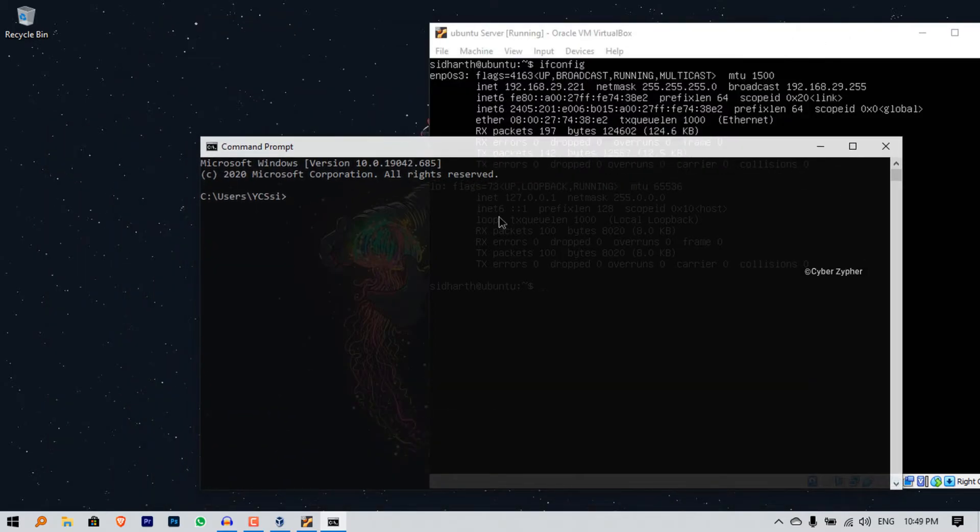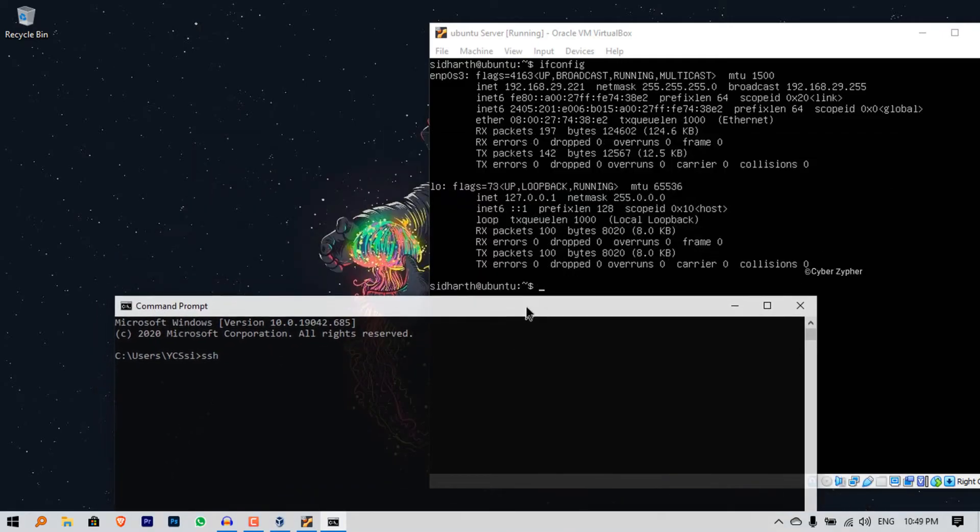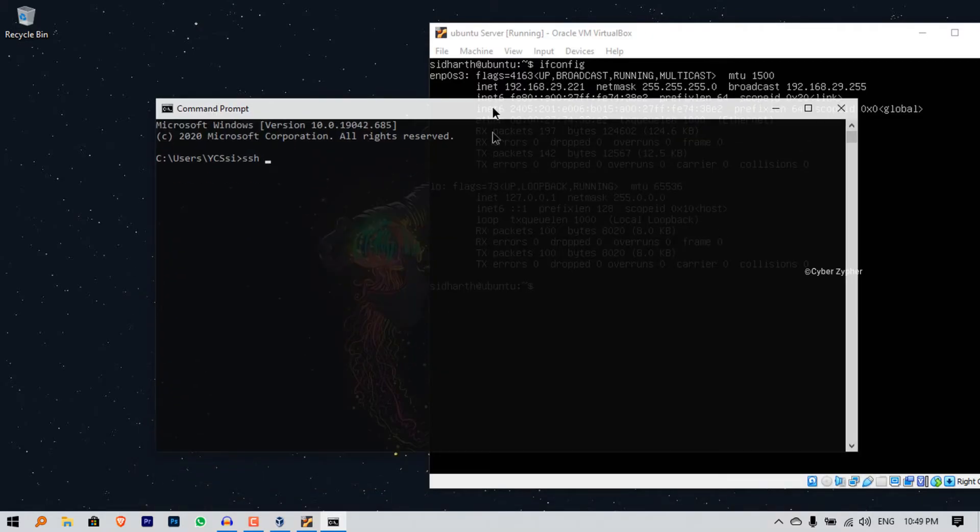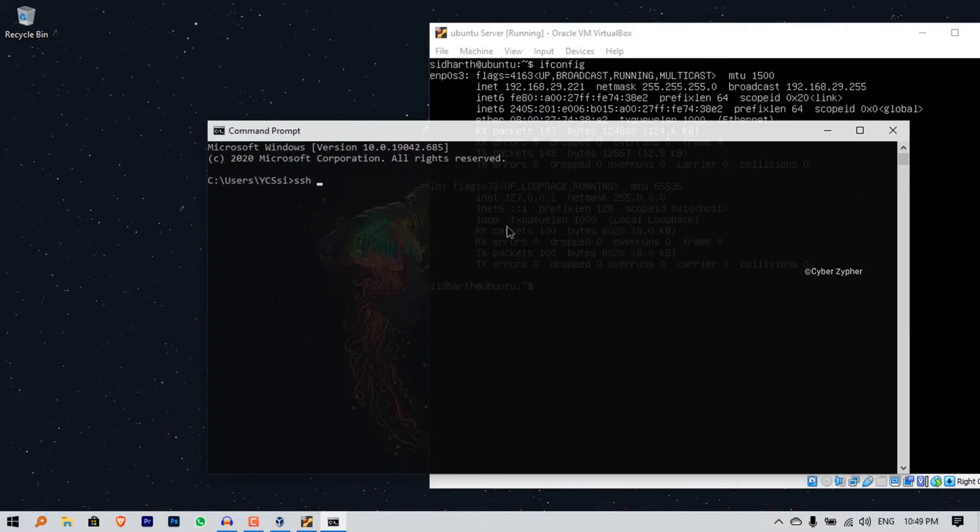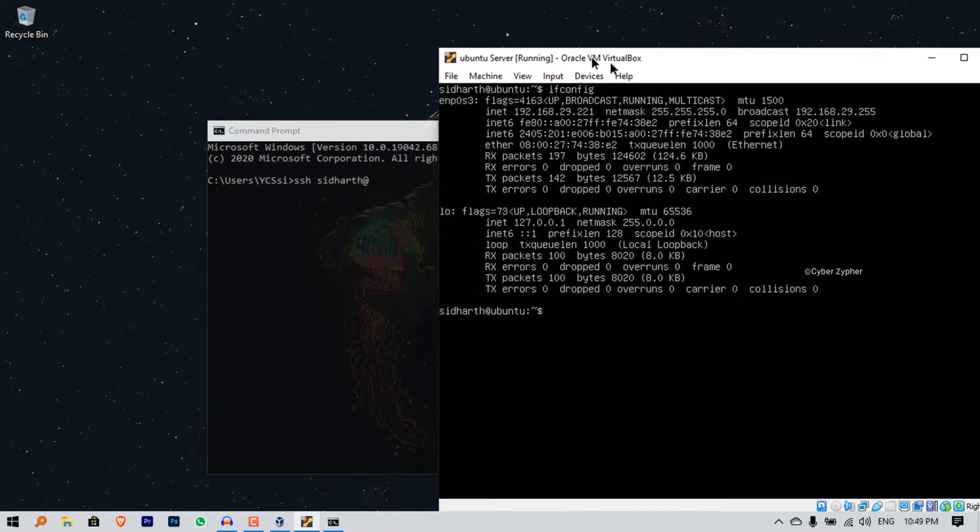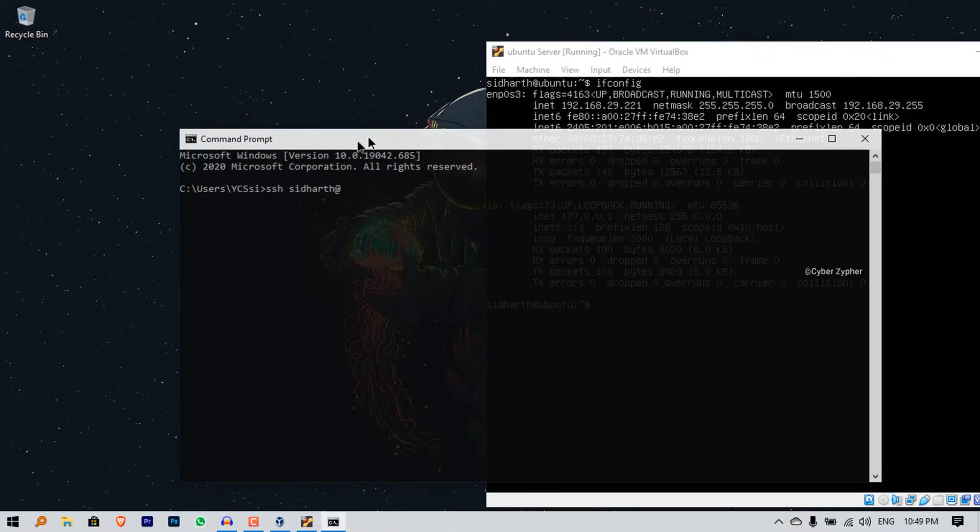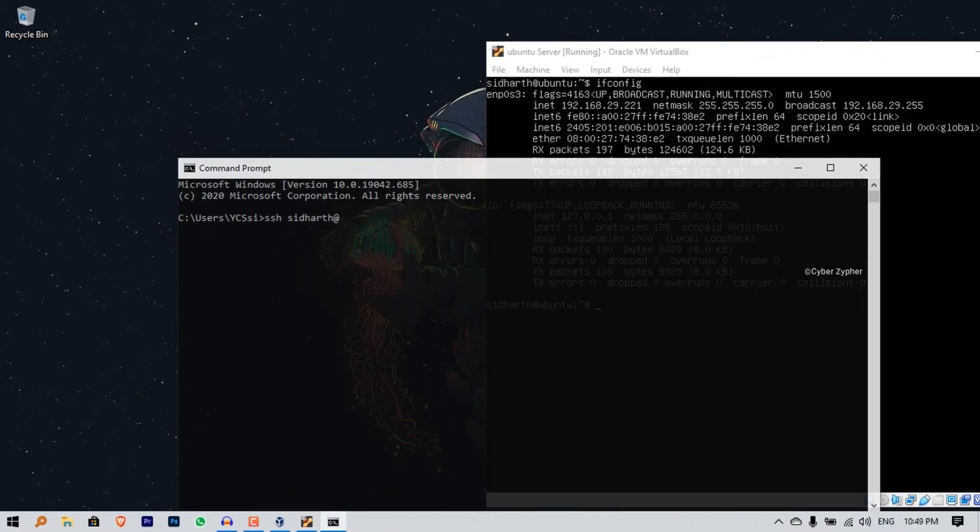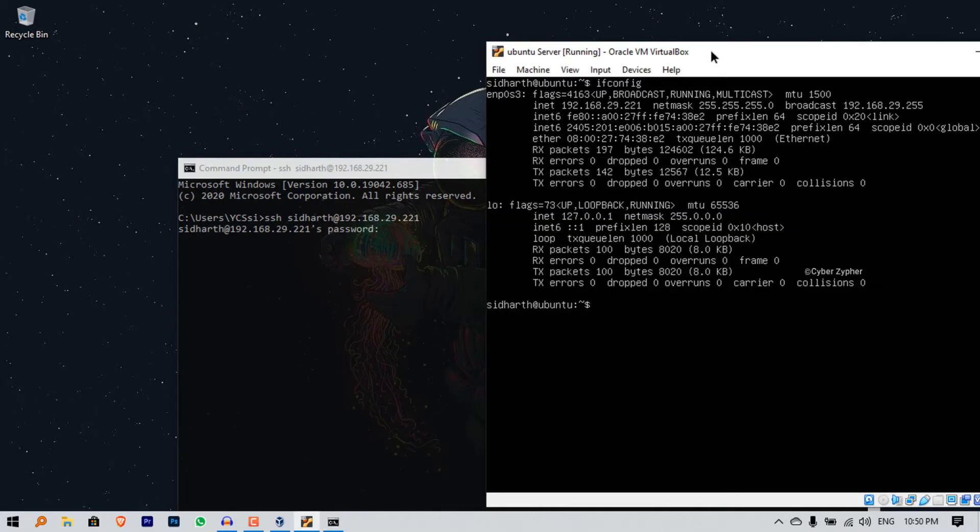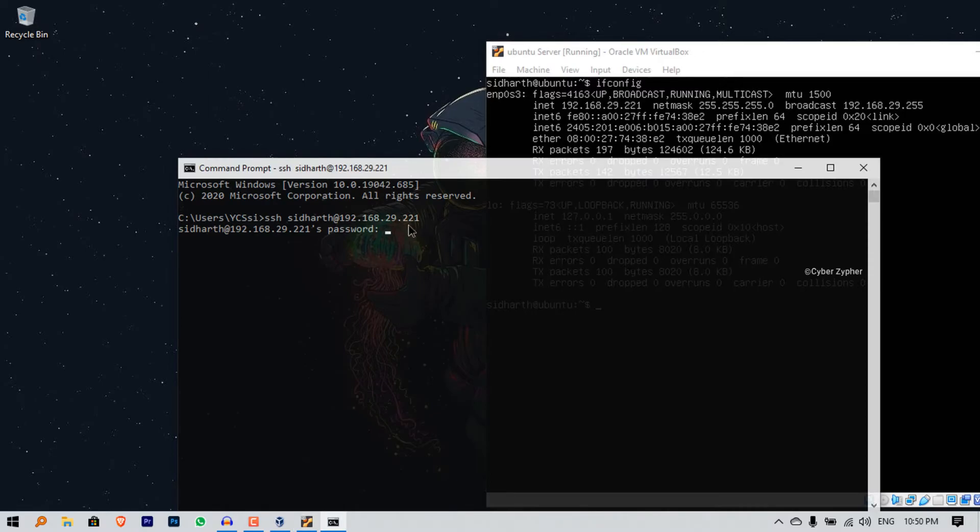From here what you need to do is just type ssh and the username of your virtual machine. In my case it is siddharth, that's my name. So type ssh siddharth at and my IP address, the IP address of my virtual machine which is 192.168.29.221. Now hit enter and type the password which you have set in your virtual machine.